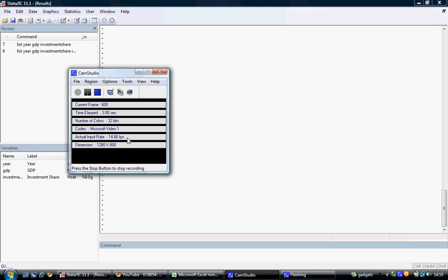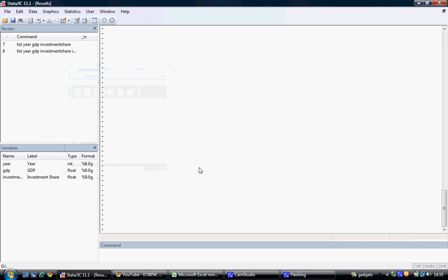This tutorial shows how to run a basic regression in Stata. The dataset we have imported contains information on the year, the GDP, and the investment share for Ireland.